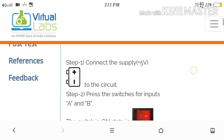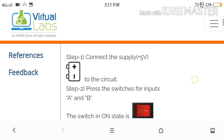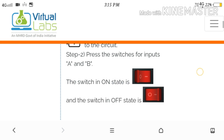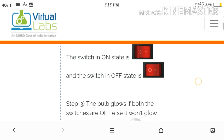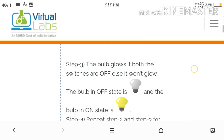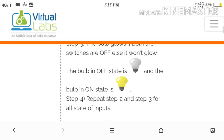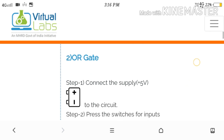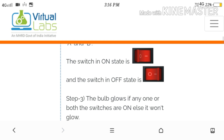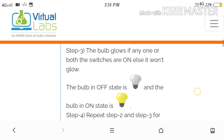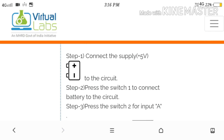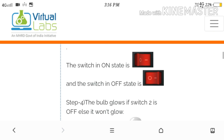After reading and understanding the theory part, come to the procedure section. In the procedure, you can understand how the simulation works — what are the inputs, what are the outputs, how to give the input, and how to get the output. Everything is displayed here. So you can go through the procedure for each gate. What are the parameters we are using and how to give the input and how to read the output — everything is described here in detail.